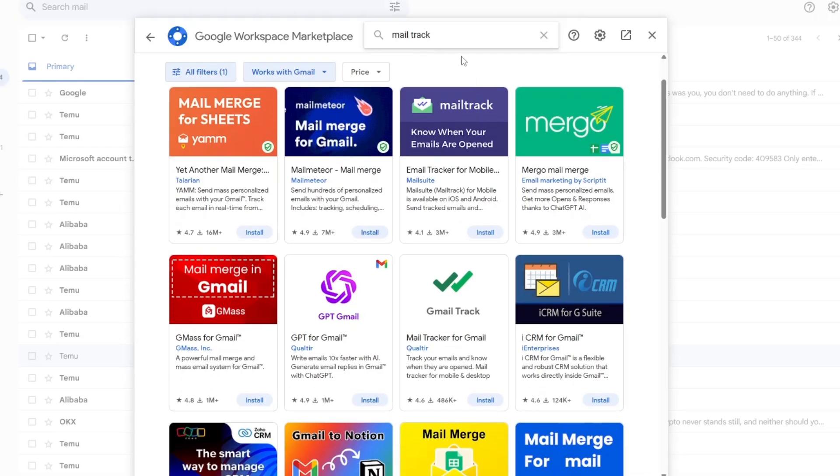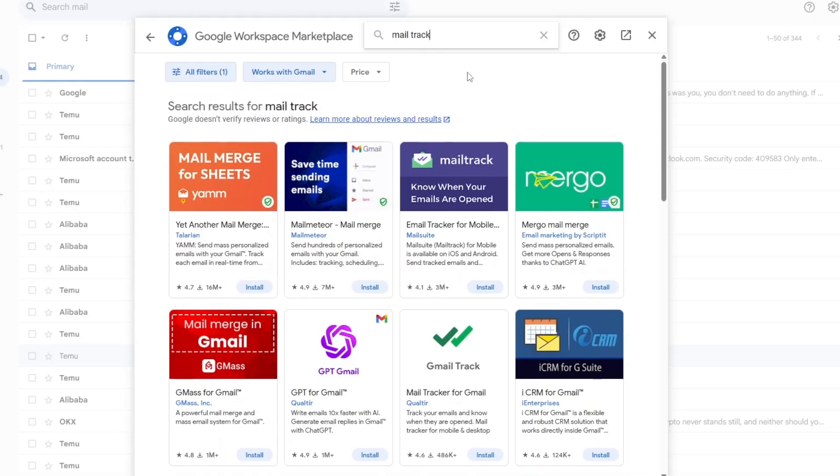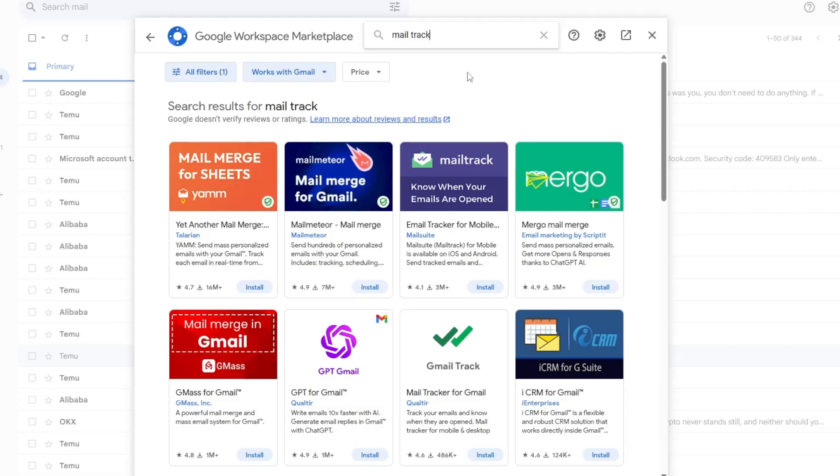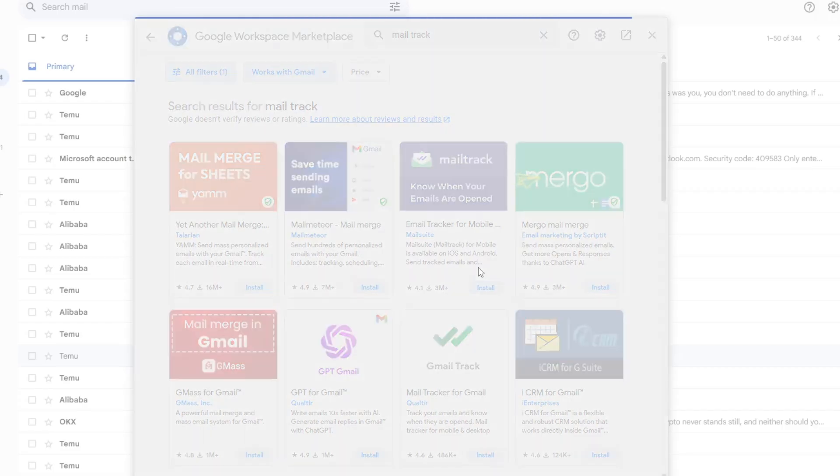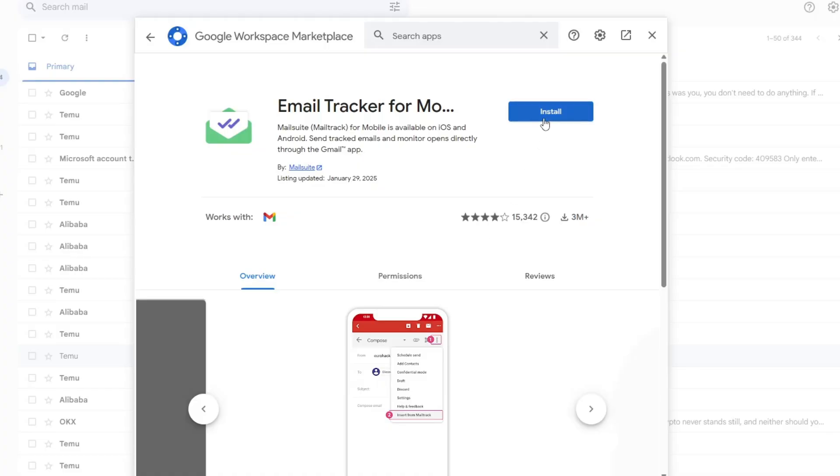You will now see a list of results. Look for the one called MailTrack for Gmail. Click on it. On the new page that opens, click the Install button.